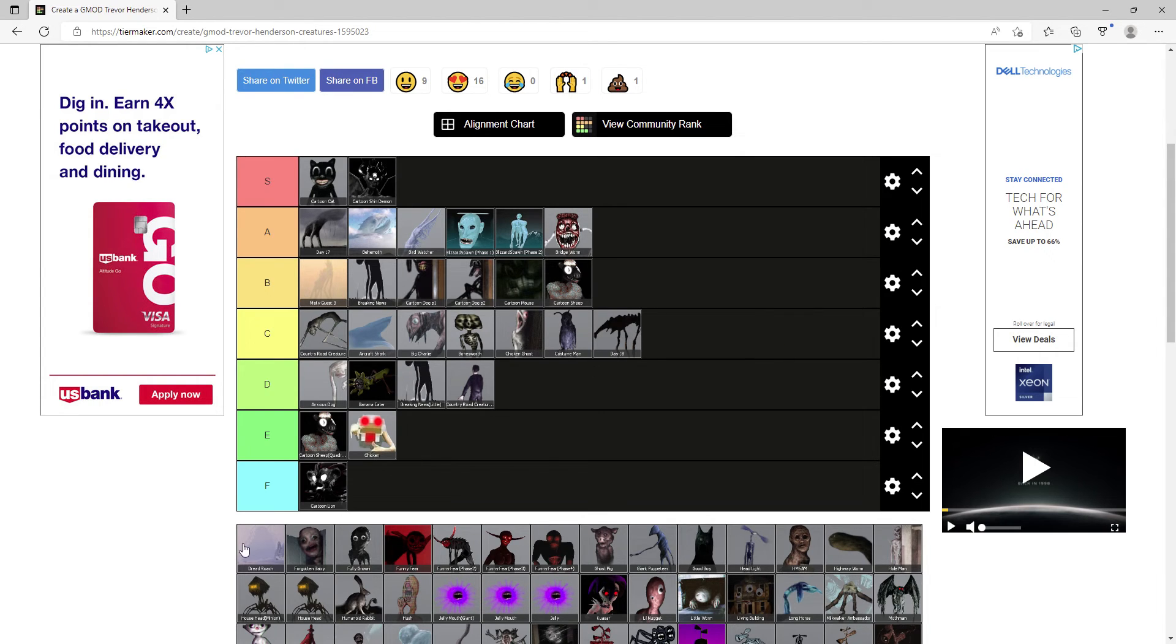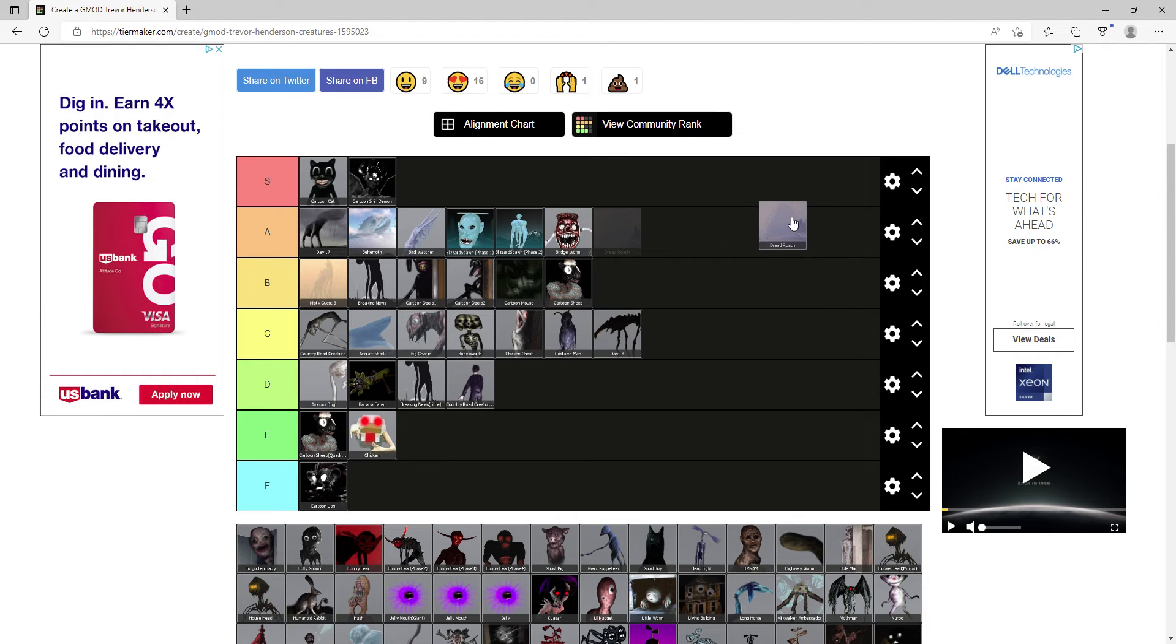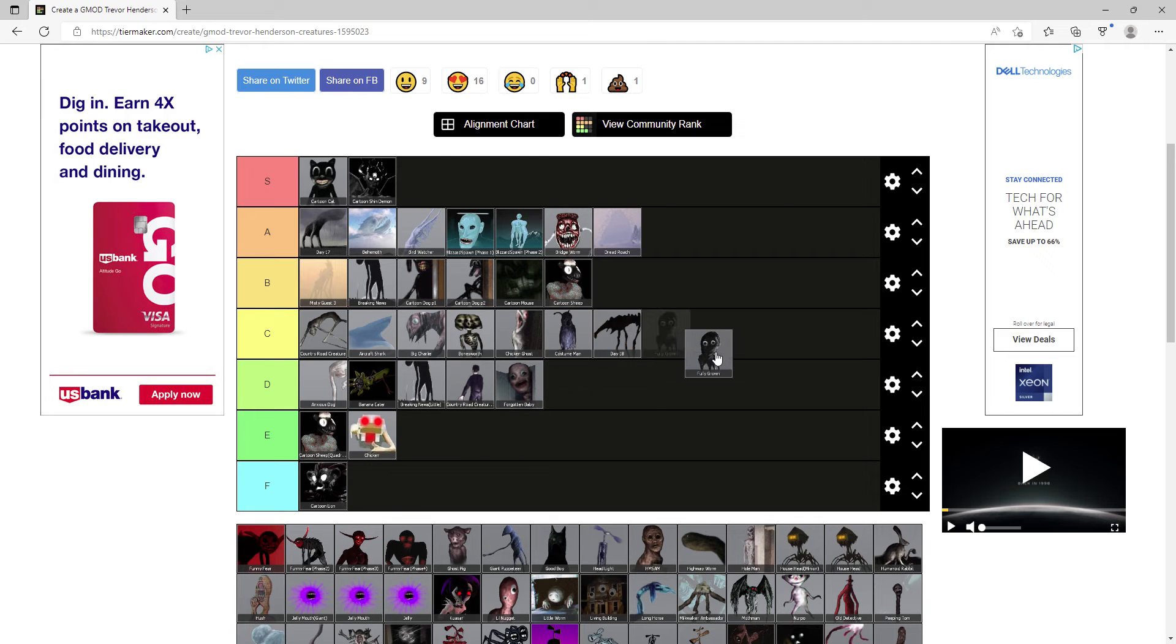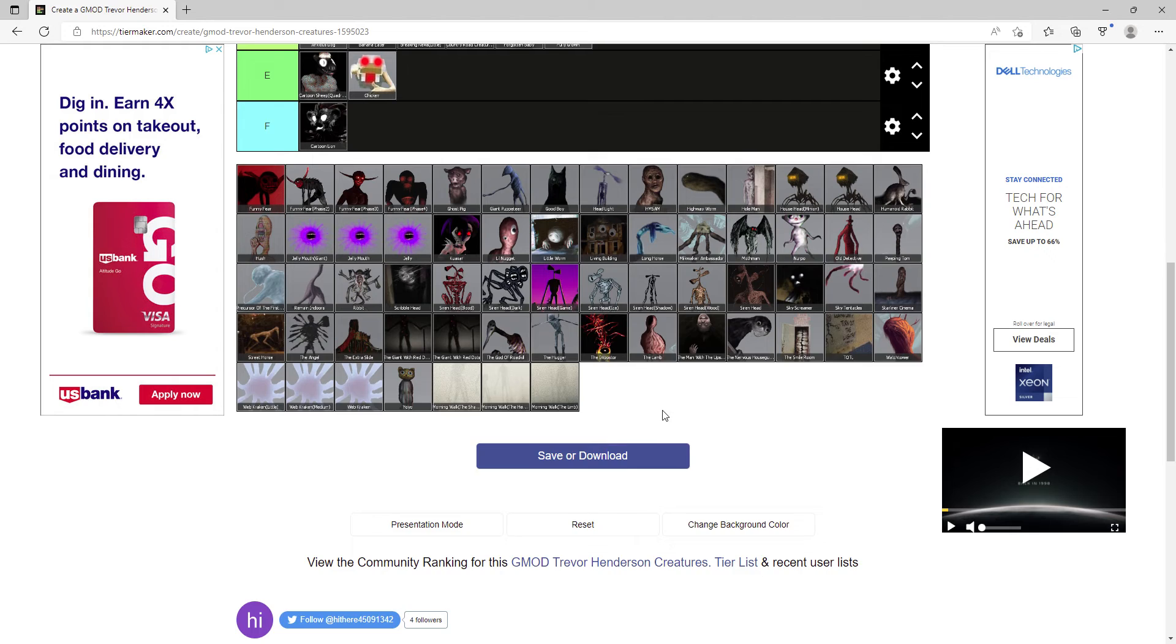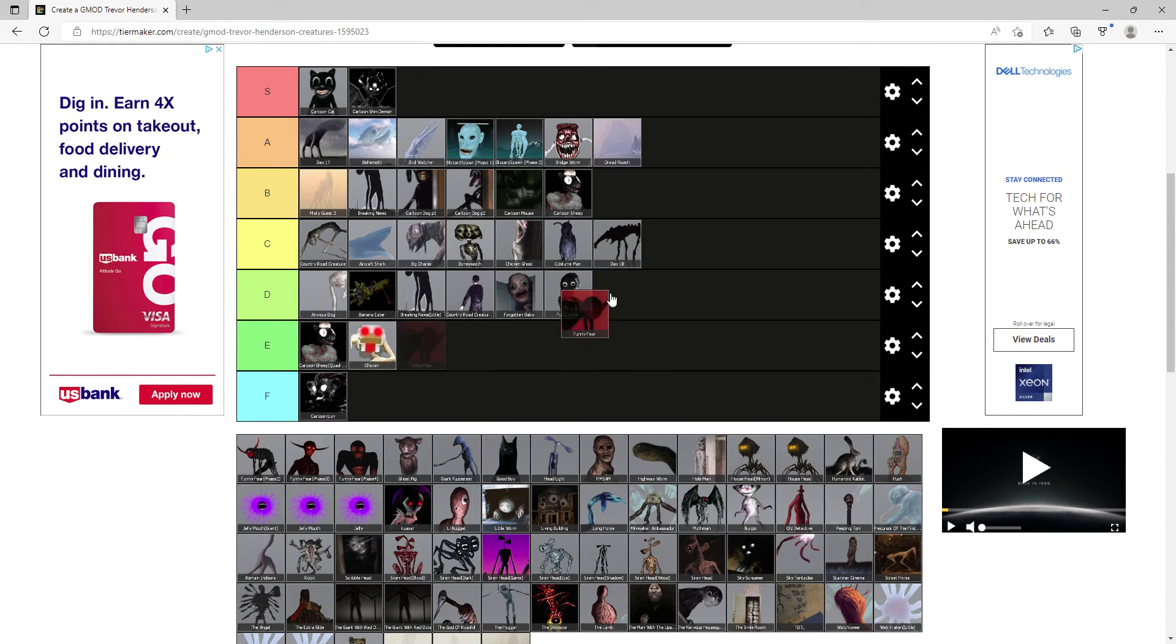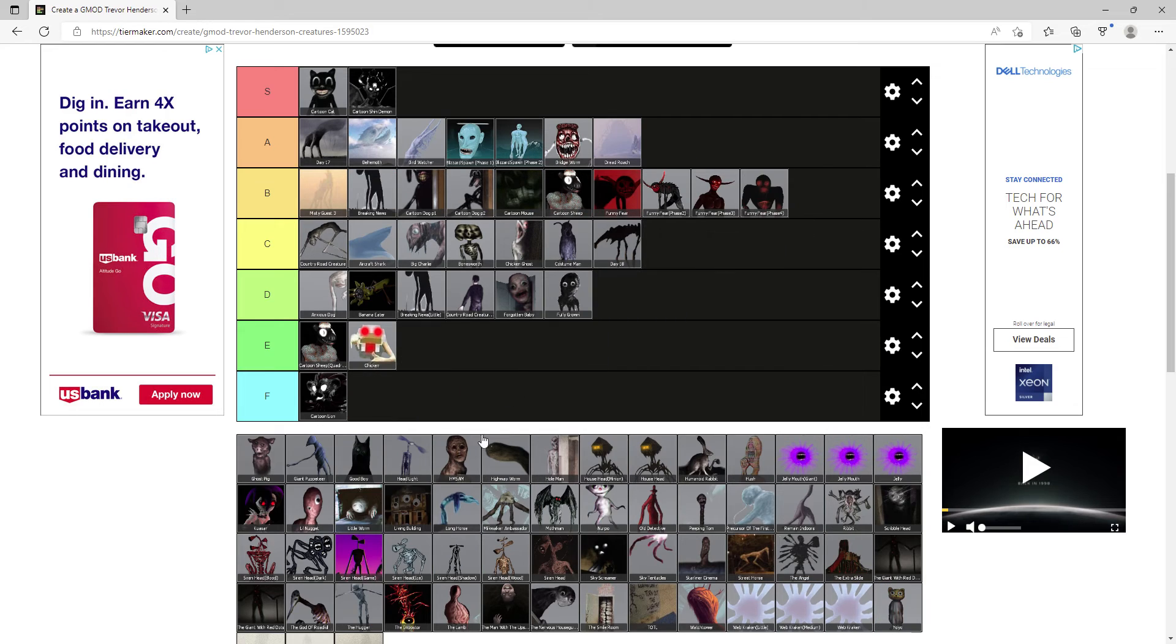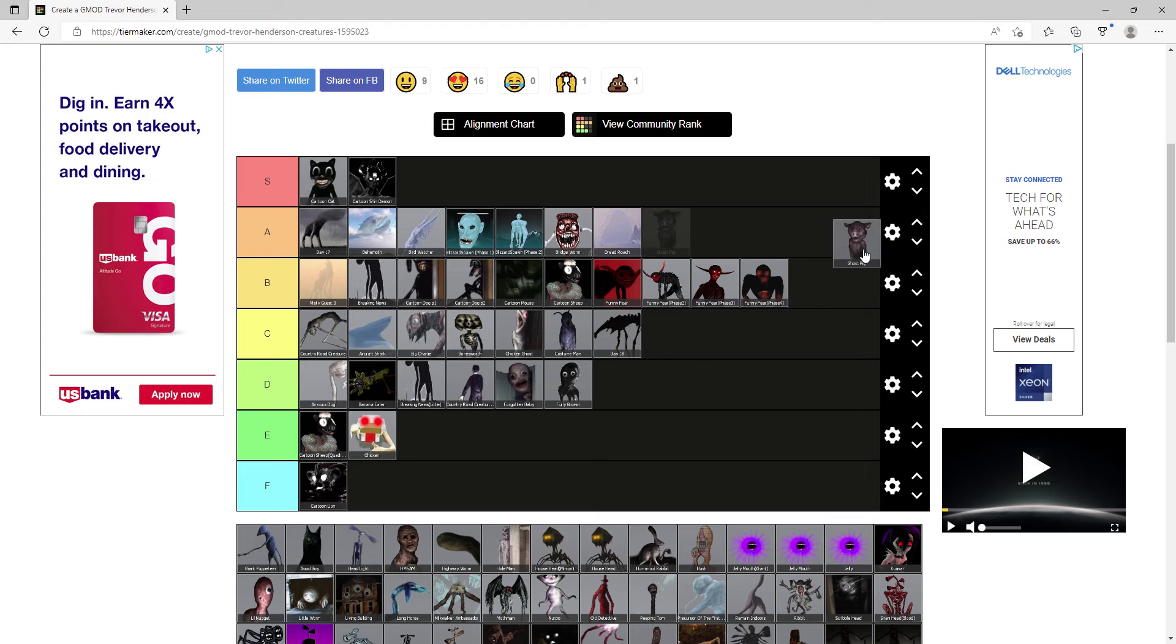Dread Roach, this is the first one from the OC thing, A tier. Forgotten Baby D, Fully Grown is another forgettable one and gets D. Funny Fear all phases, they all get B. Ghost Pig A.